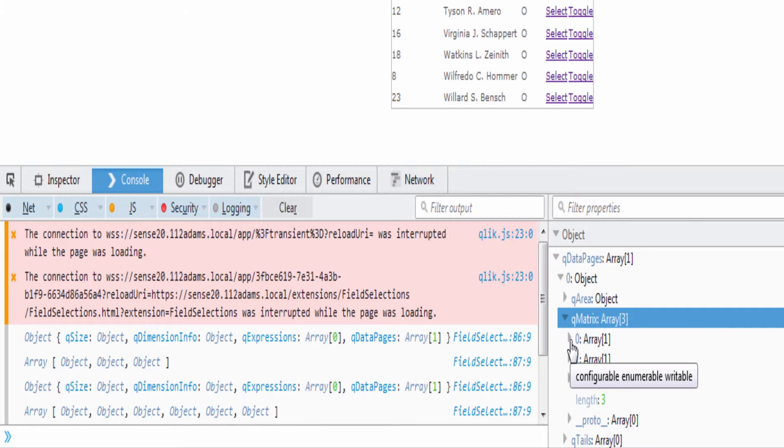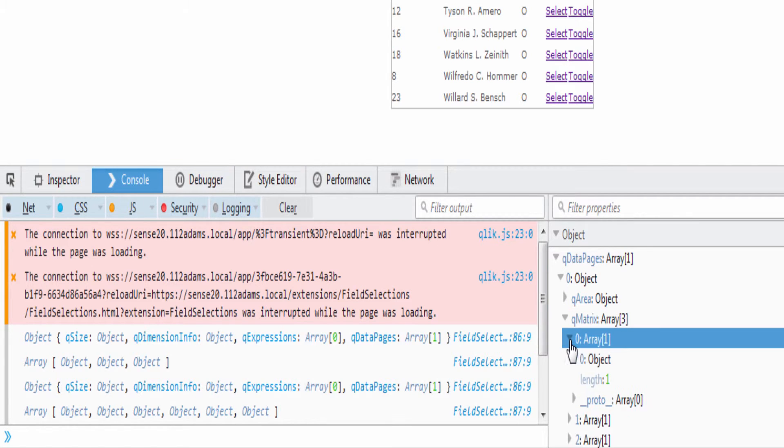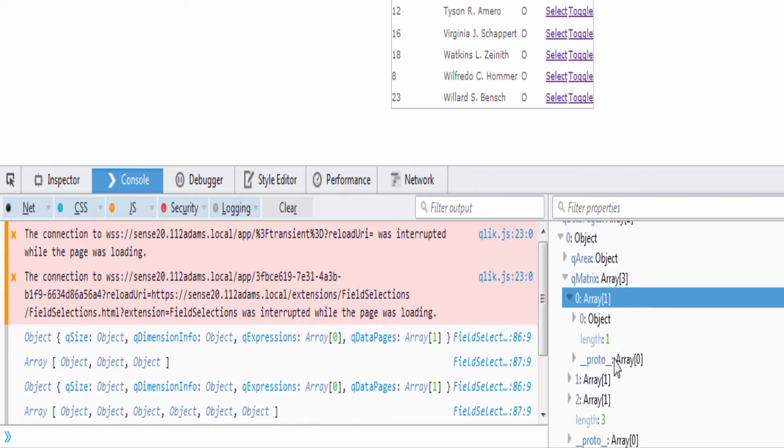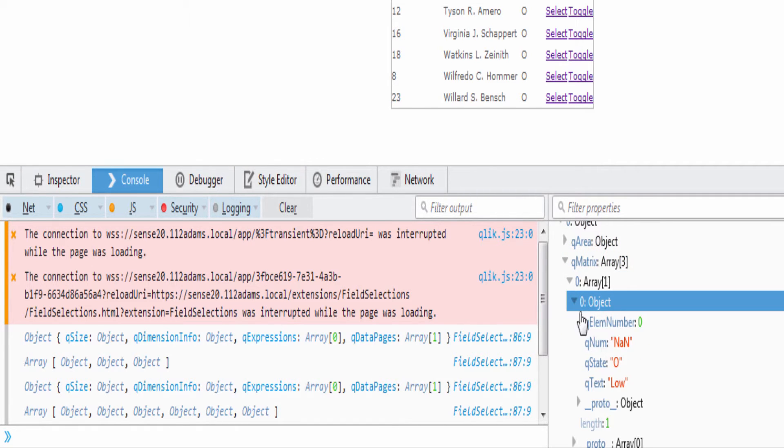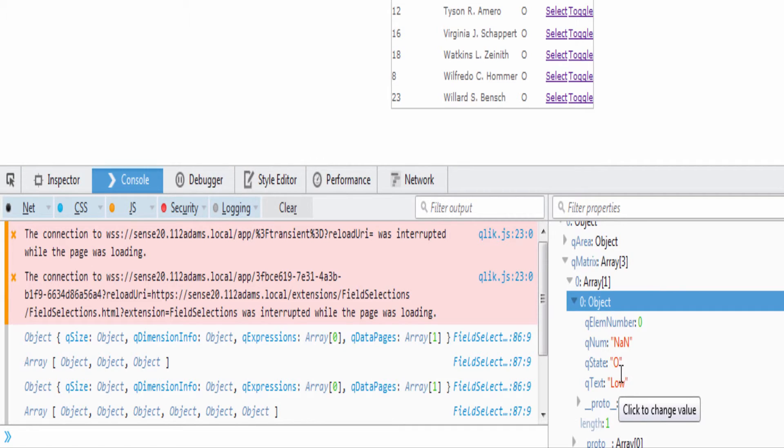Inside of the queueDataPages we have our object and then we have our queueMatrix. It's this queueMatrix which holds the different field values. Inside of that there's an object that tells you the element number, tells you whether it's a number, there's a numeric value attached to it, what the current state is, and what the text is.